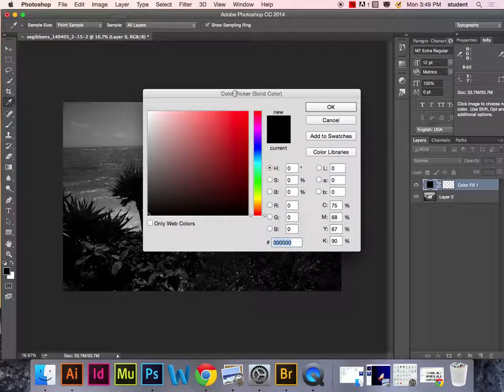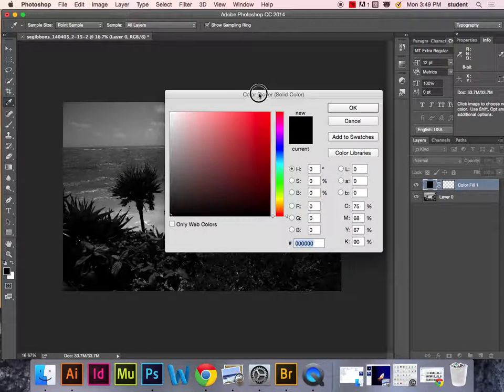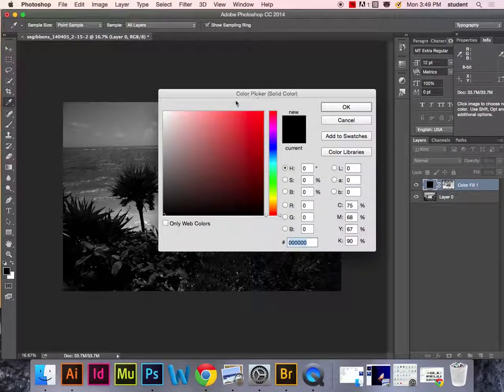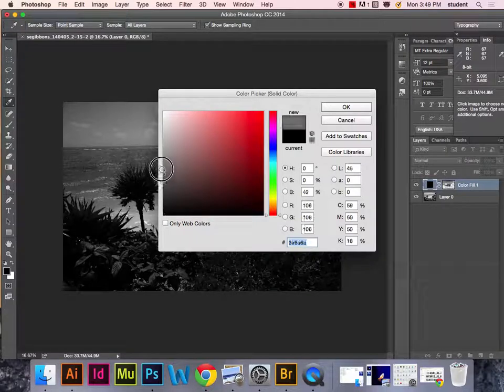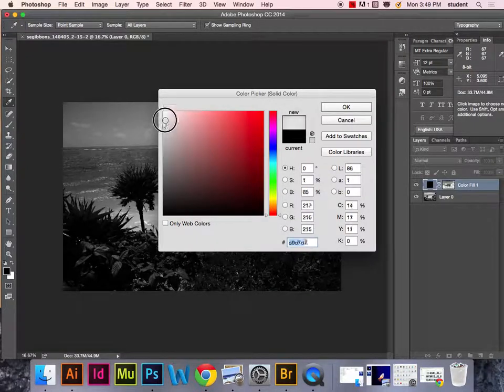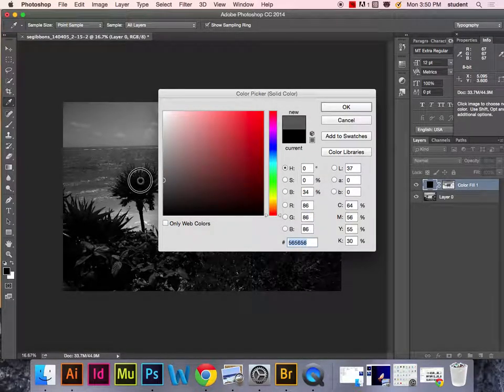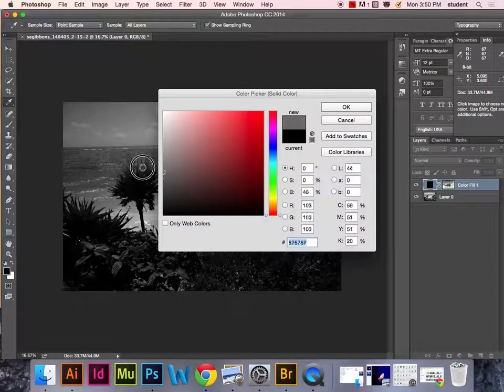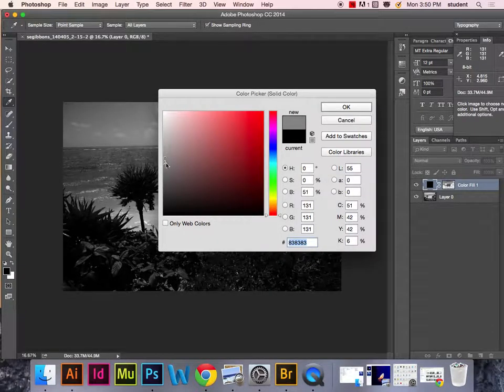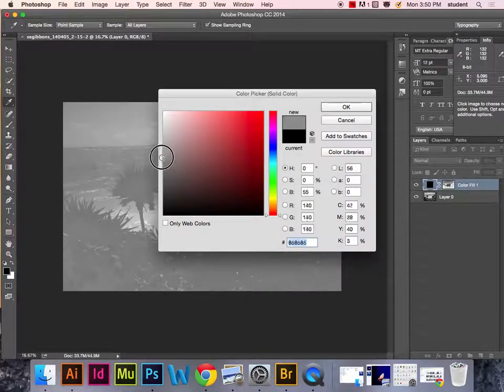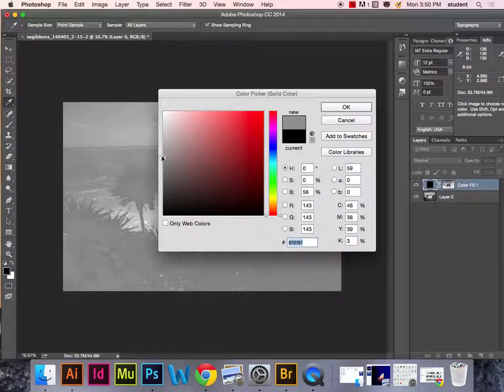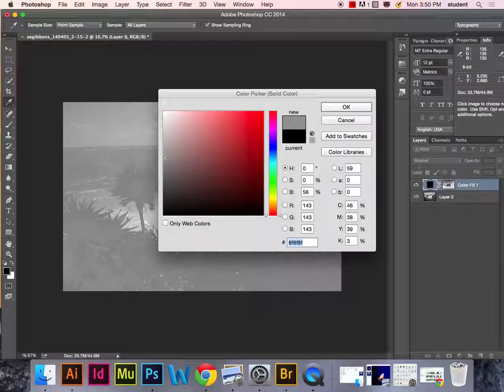A color picker will come up. We want to choose a gray somewhere between black and white. We don't want to choose a color because we want to keep the image in black and white. Slide the circle all the way over to the left-hand side.